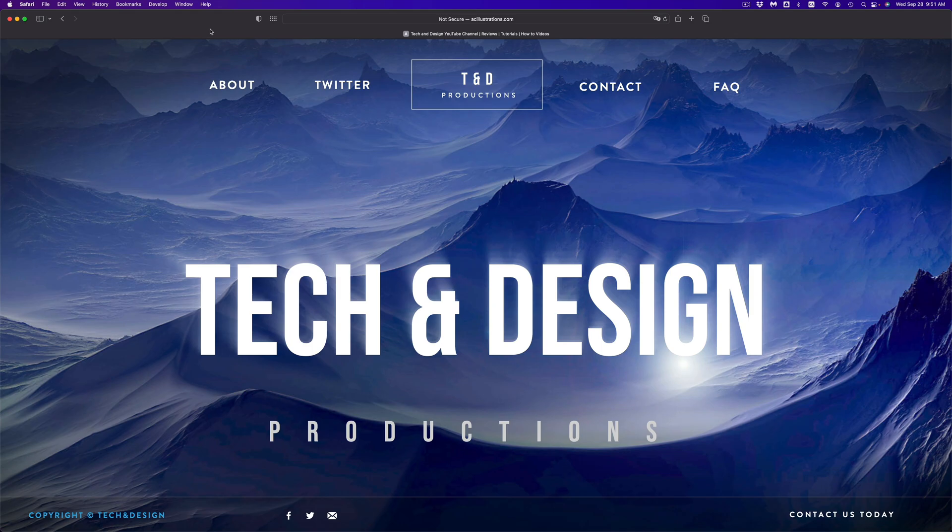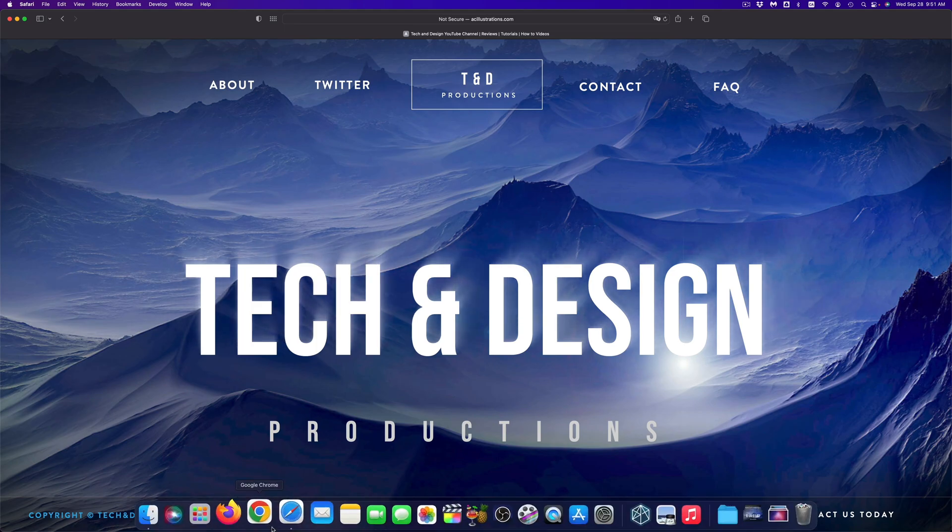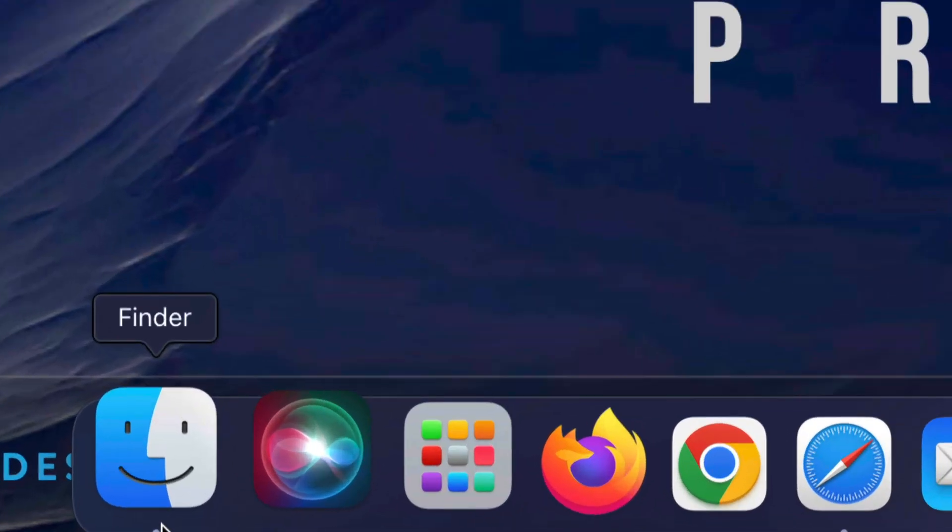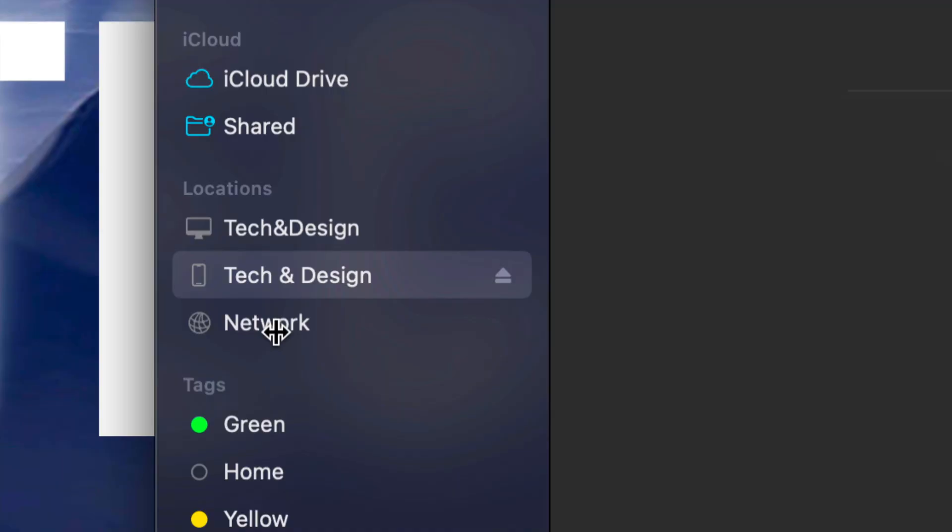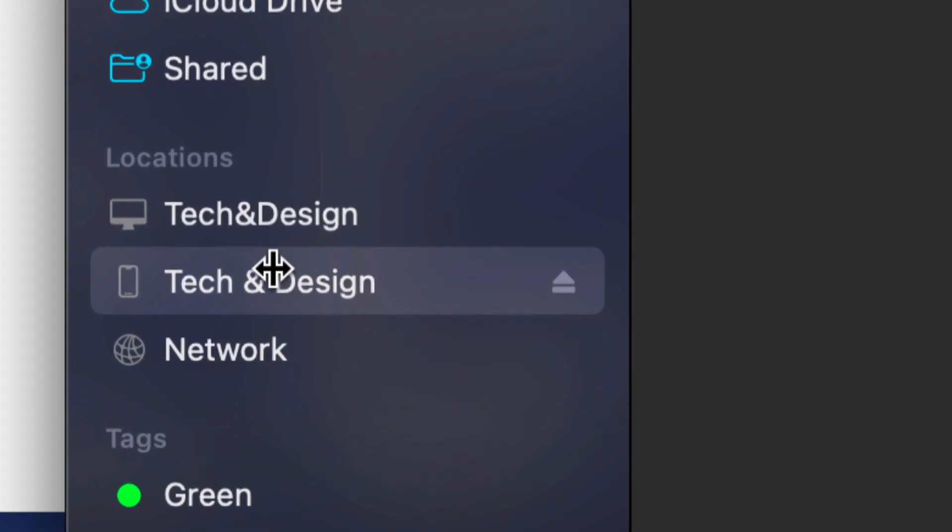Make sure to hook up your iPhone, iPad, or iPod touch directly to your computer using the cable that came with it. Once you do that, find Finder down here below and open it up. Once you open Finder, on the left-hand side you should see your device's name.